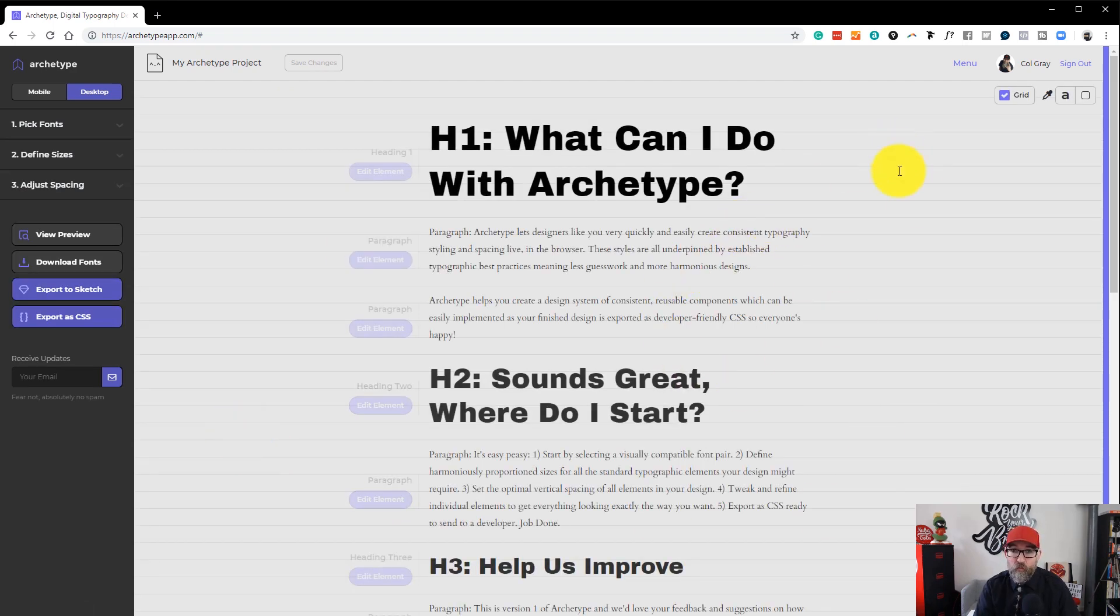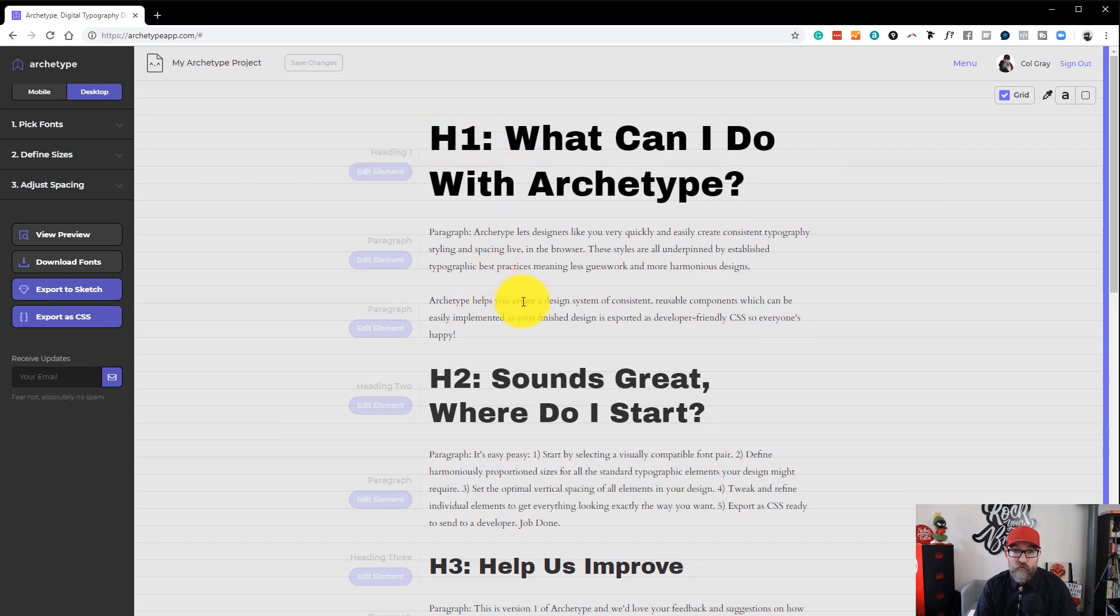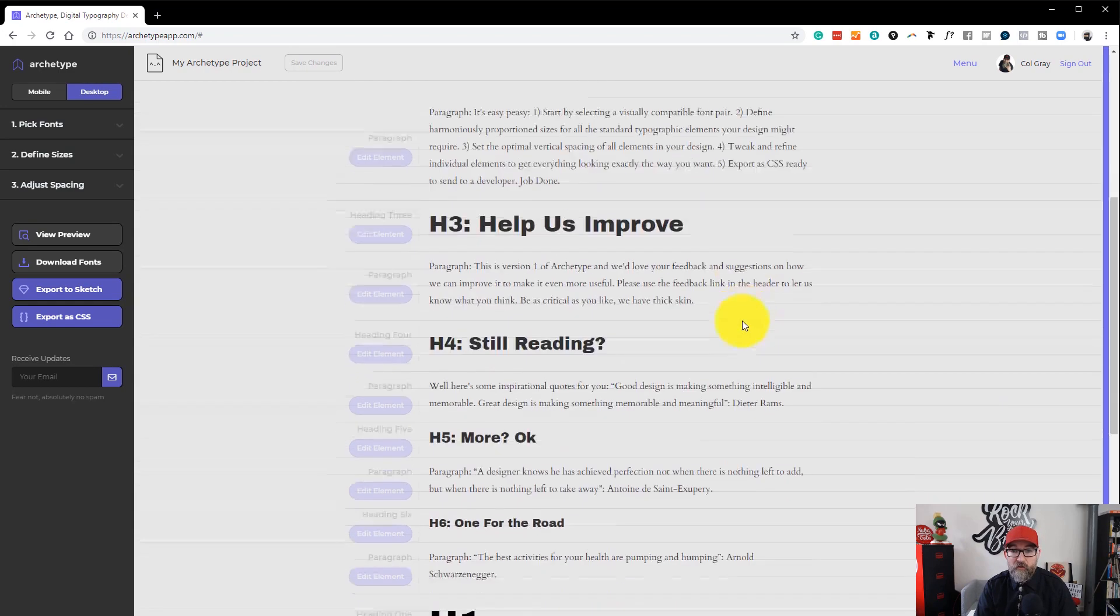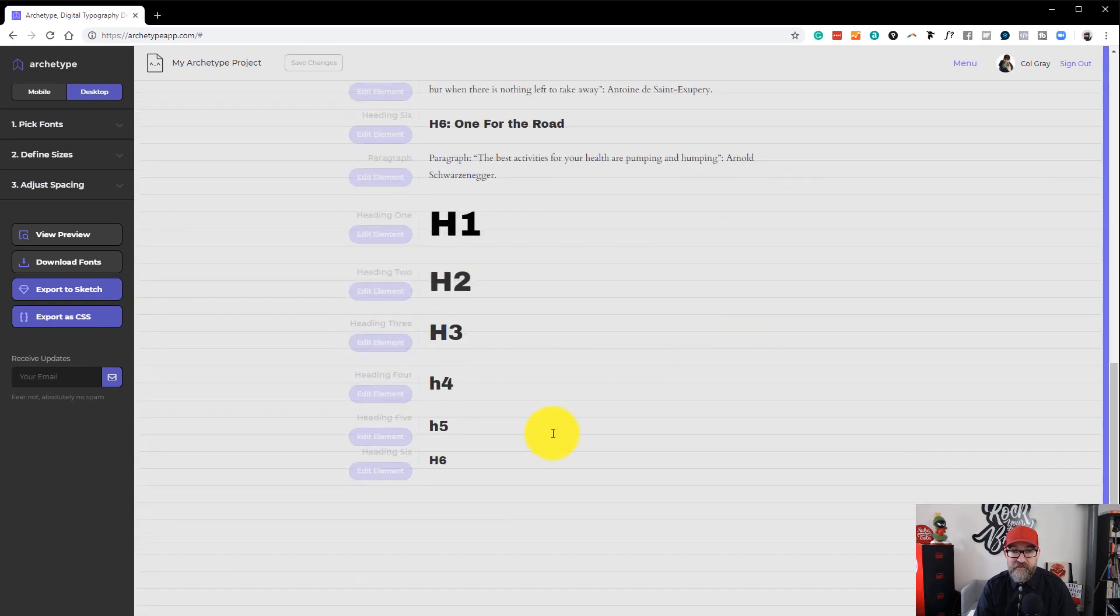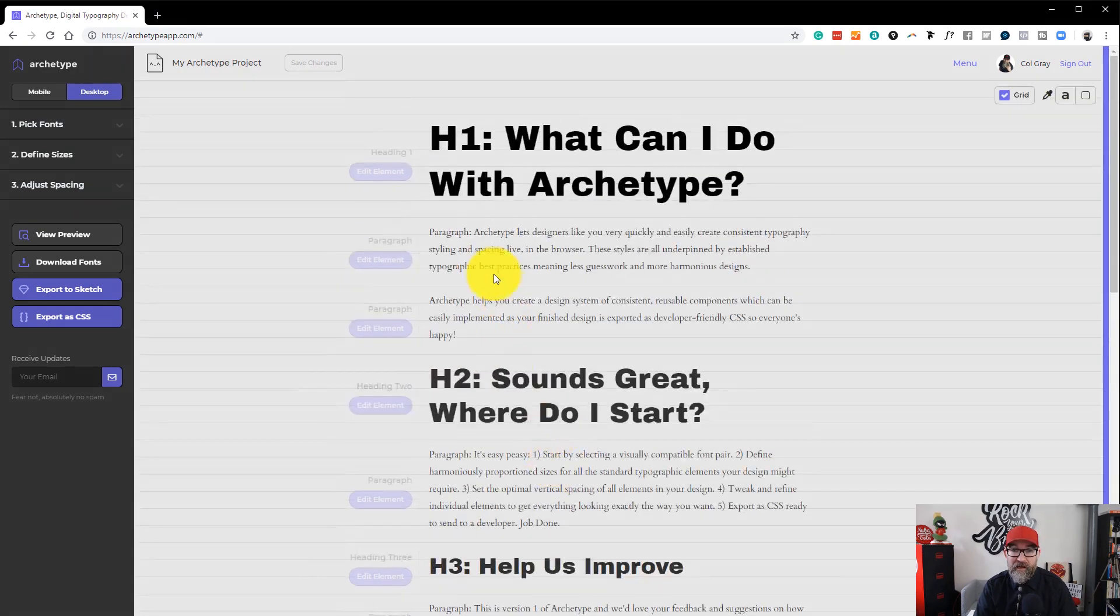This is the main window which presents you with your H1s all the way down to H6 and will show you your paragraph text as well.